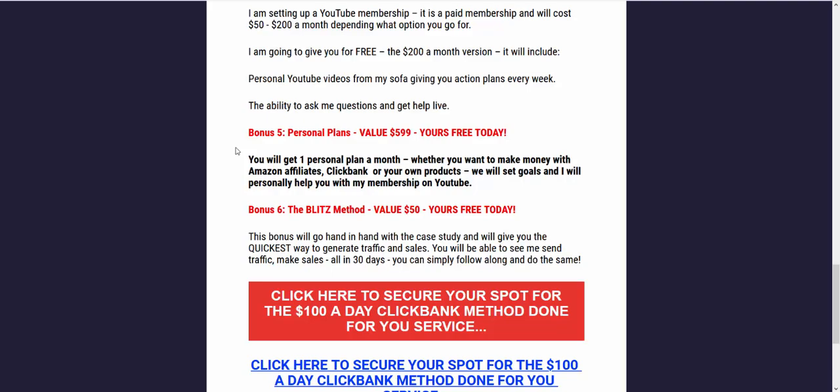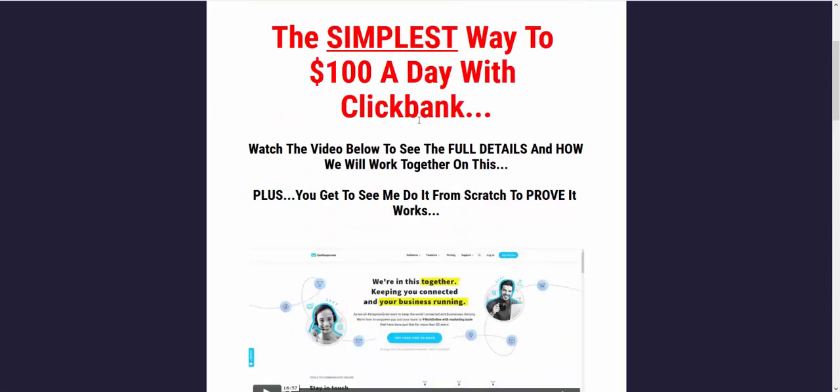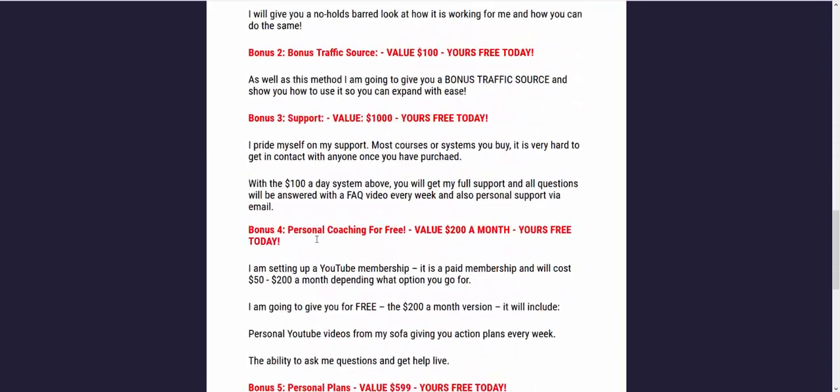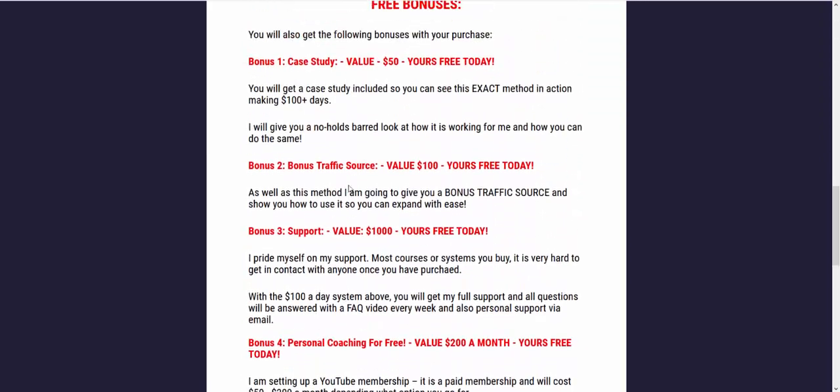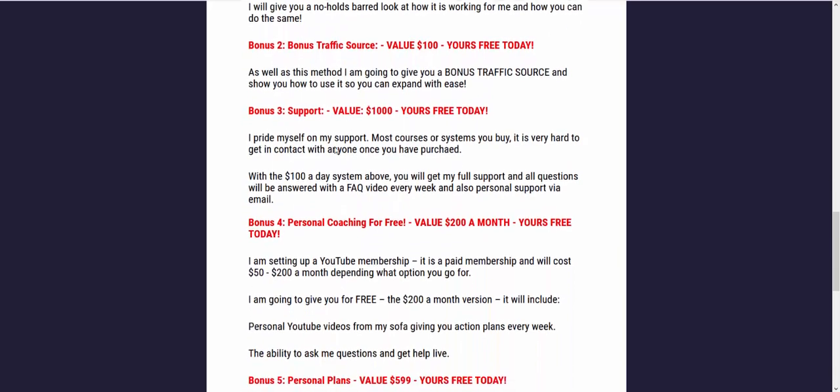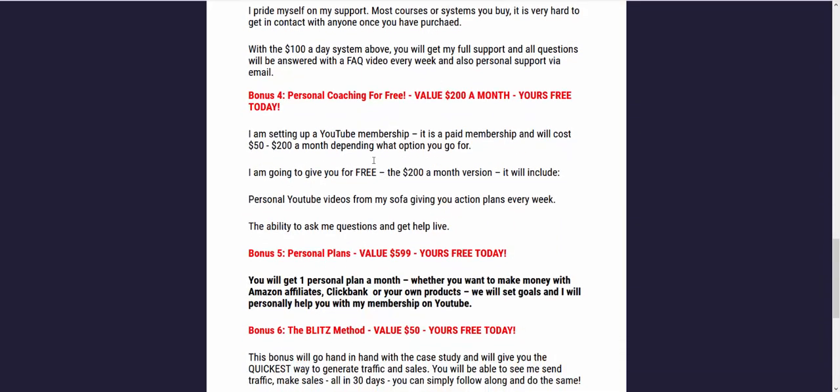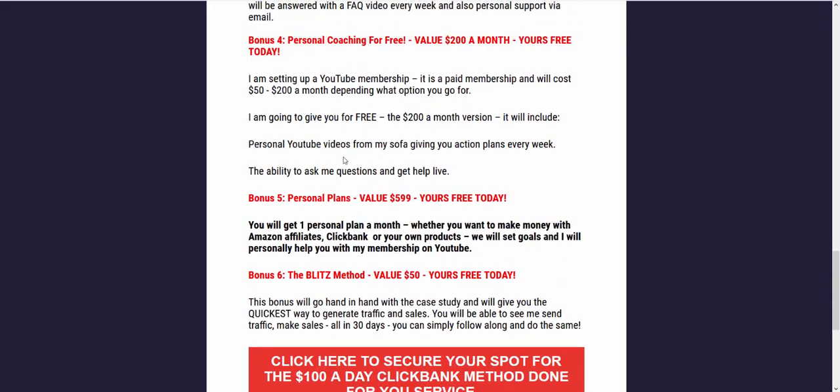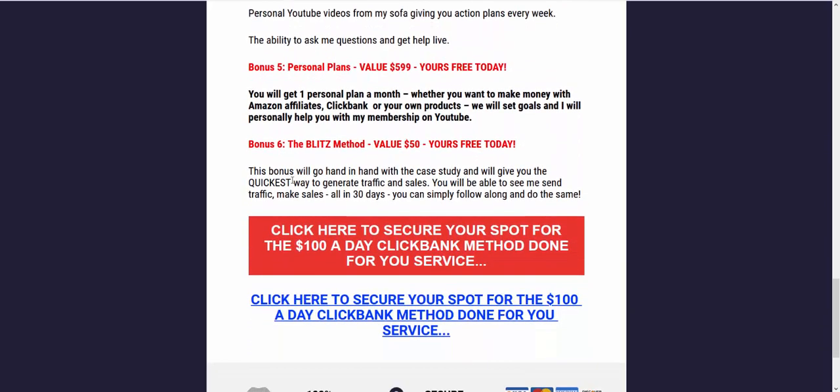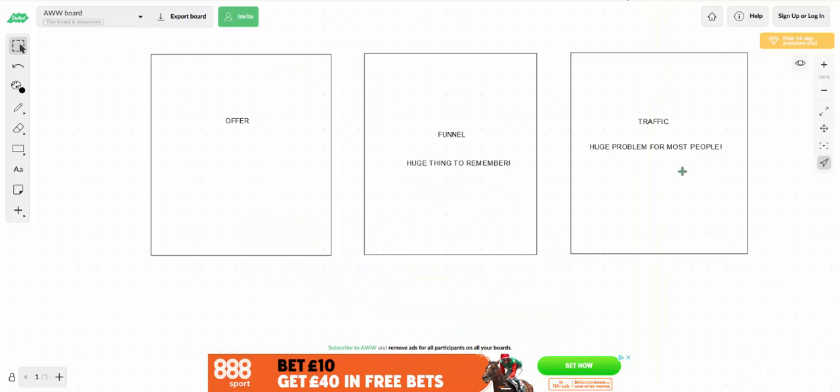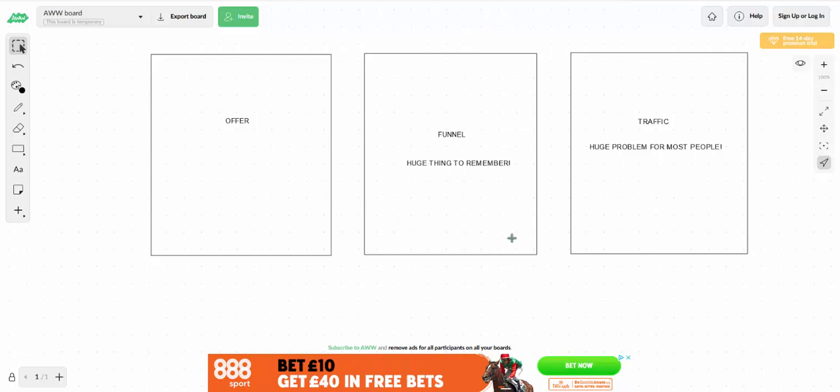So this is open. It's at a discount at the minute. Check out this video for all the stuff, but you also get all of these bonuses as well. You'll get the case study, the bonus traffic source. You will get the full support, pride myself on support. You'll get the personal coaching for free, the personal plans. You will get the blitz method as well. That's the traffic method that you'll be able to go through. And you'll be able to get something up and out there that will actually produce you income because you're getting all these free things done. And that will save you years.